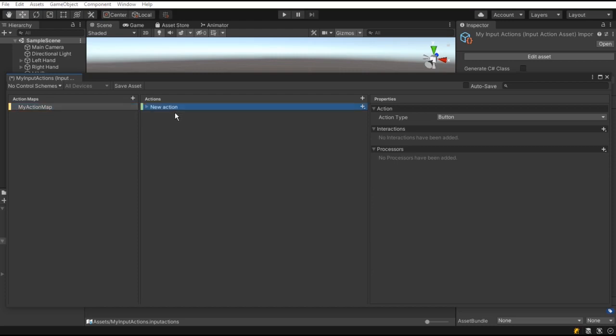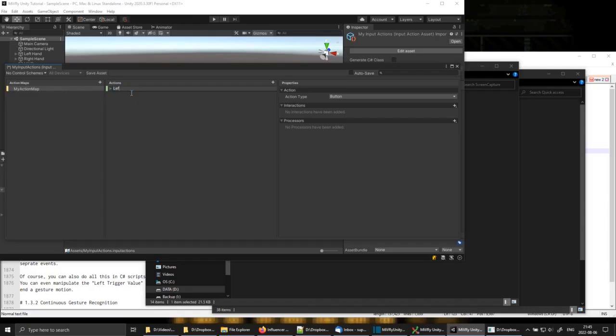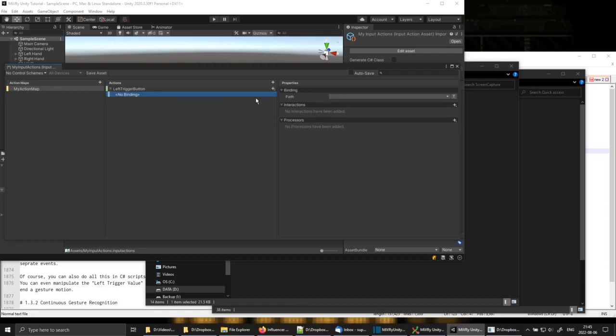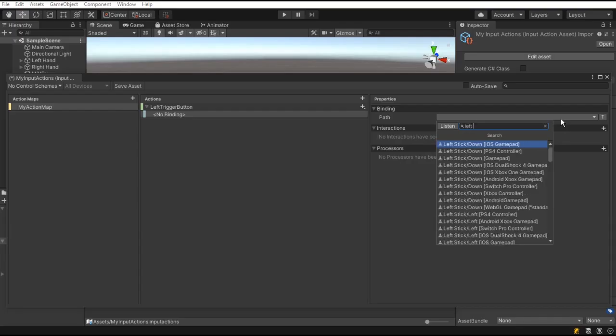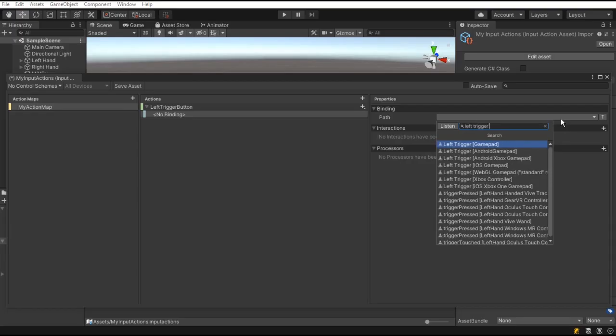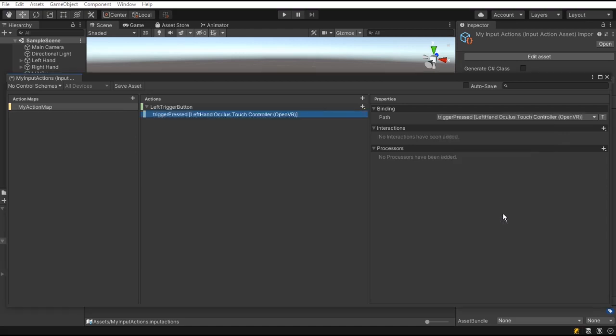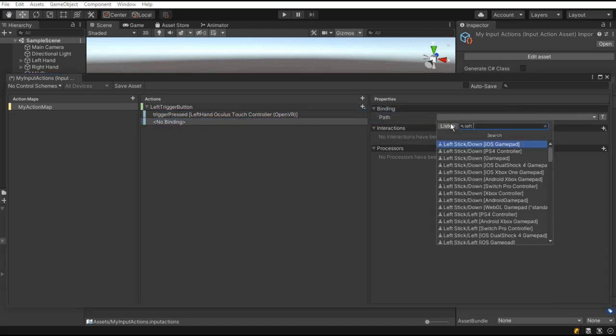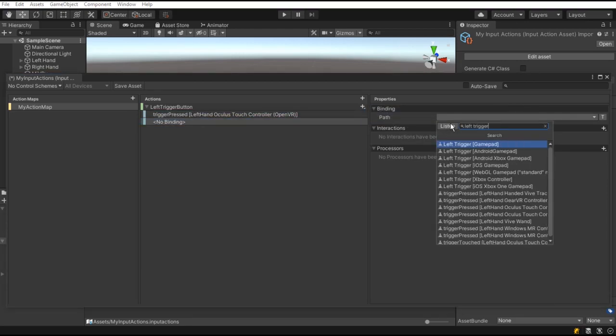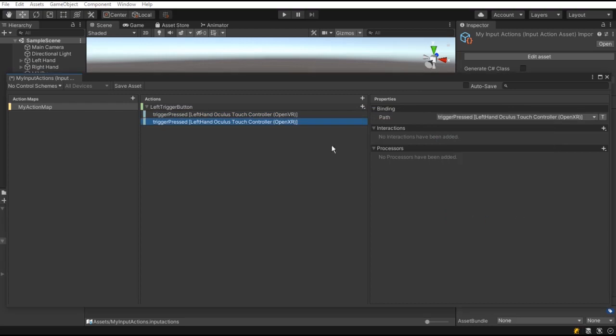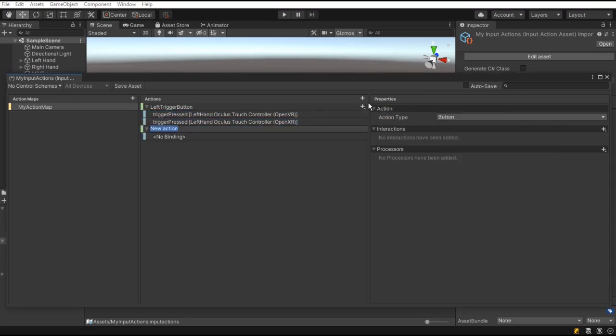In the action map, set up the input actions that you want to use. Beware that paths may differ depending on the controller and the Unity XR plugin that you're using.